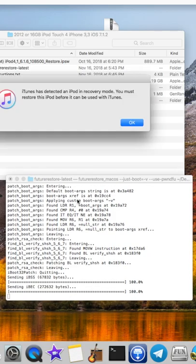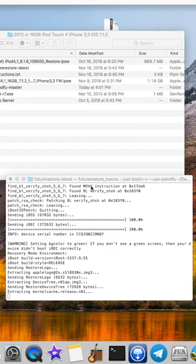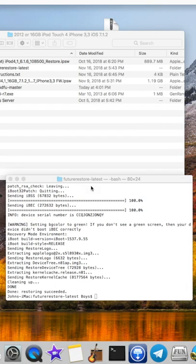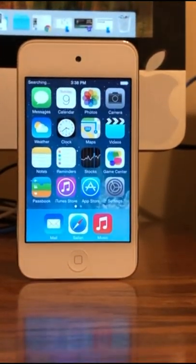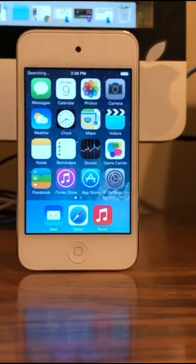As you can see, it sent the IBSS and the IBC, and it's done loading now. You can see that the device is running iOS 7 natively.